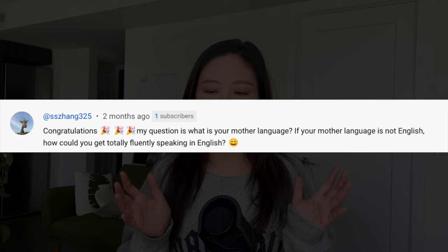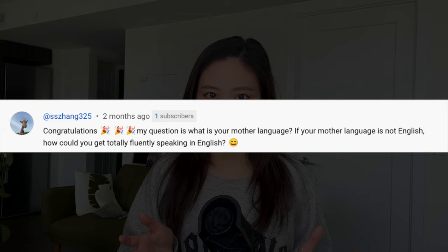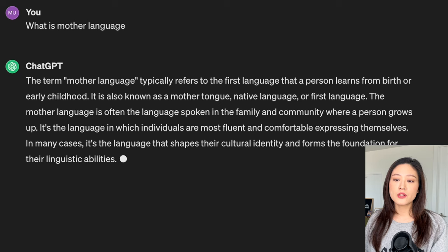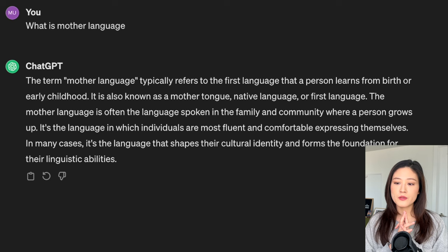First question: what is your mother language? If your mother language is not English, how could you get totally fluent speaking in English? Mother language refers to the first language or native language that a person learns from birth or infancy. It's also commonly referred to as mother tongue or first language — the language a person typically learns naturally from their parents, family, and immediate community.